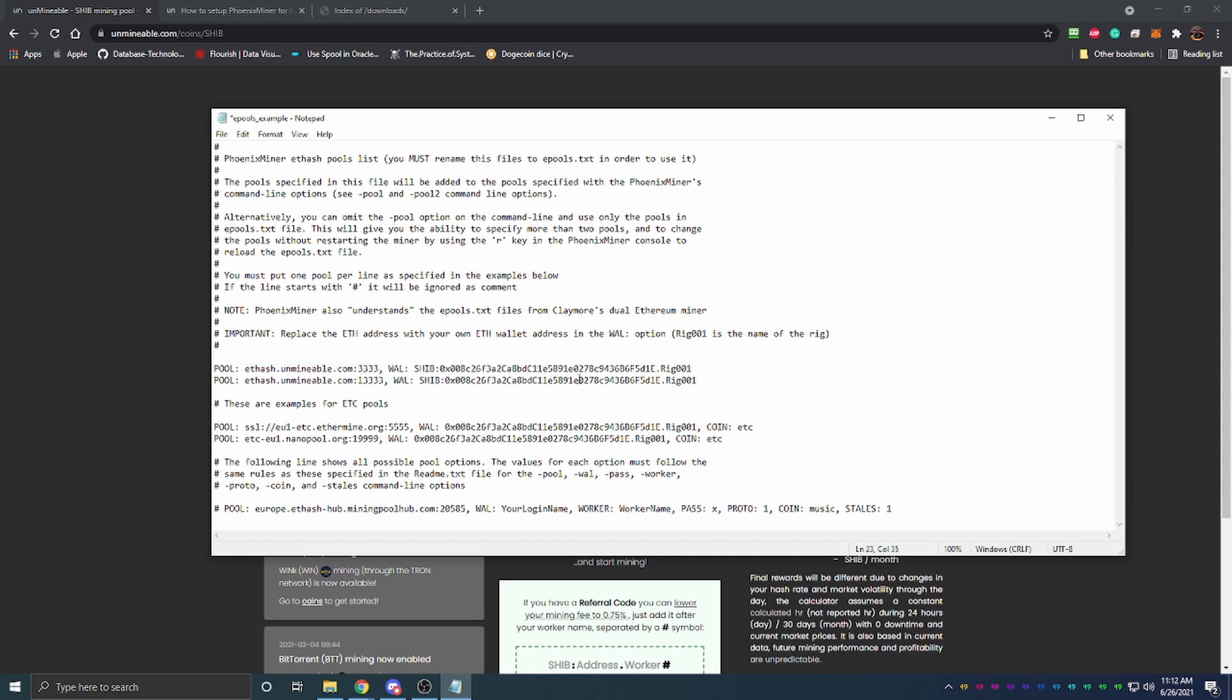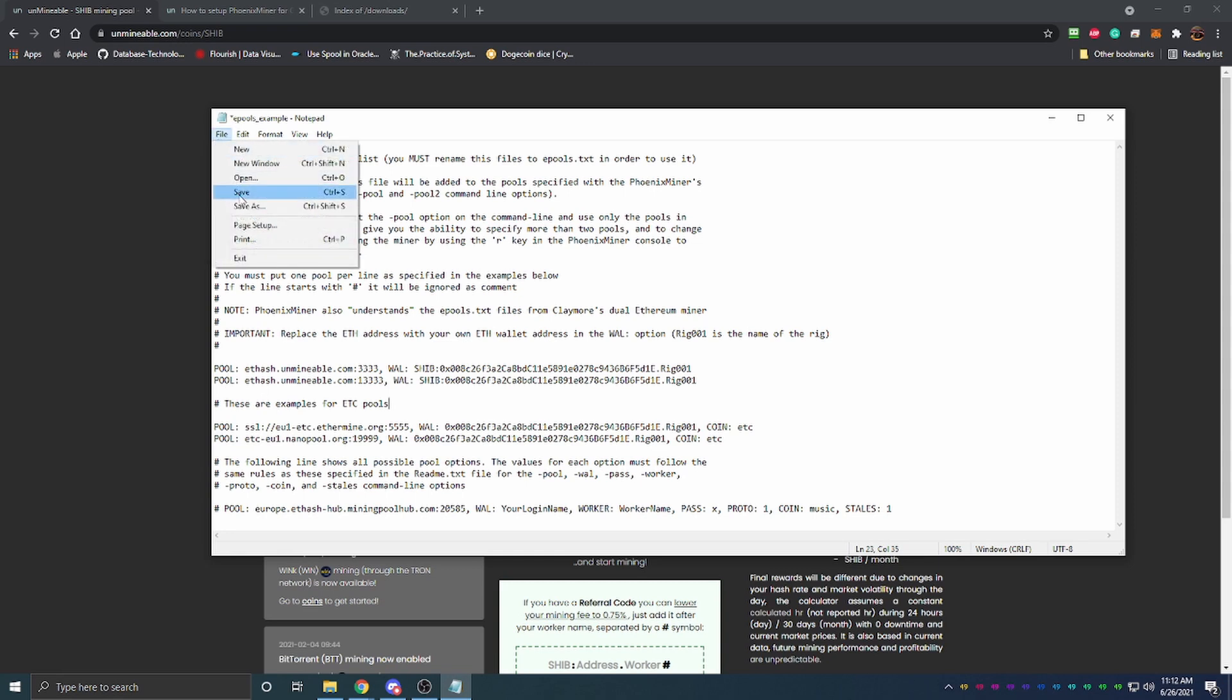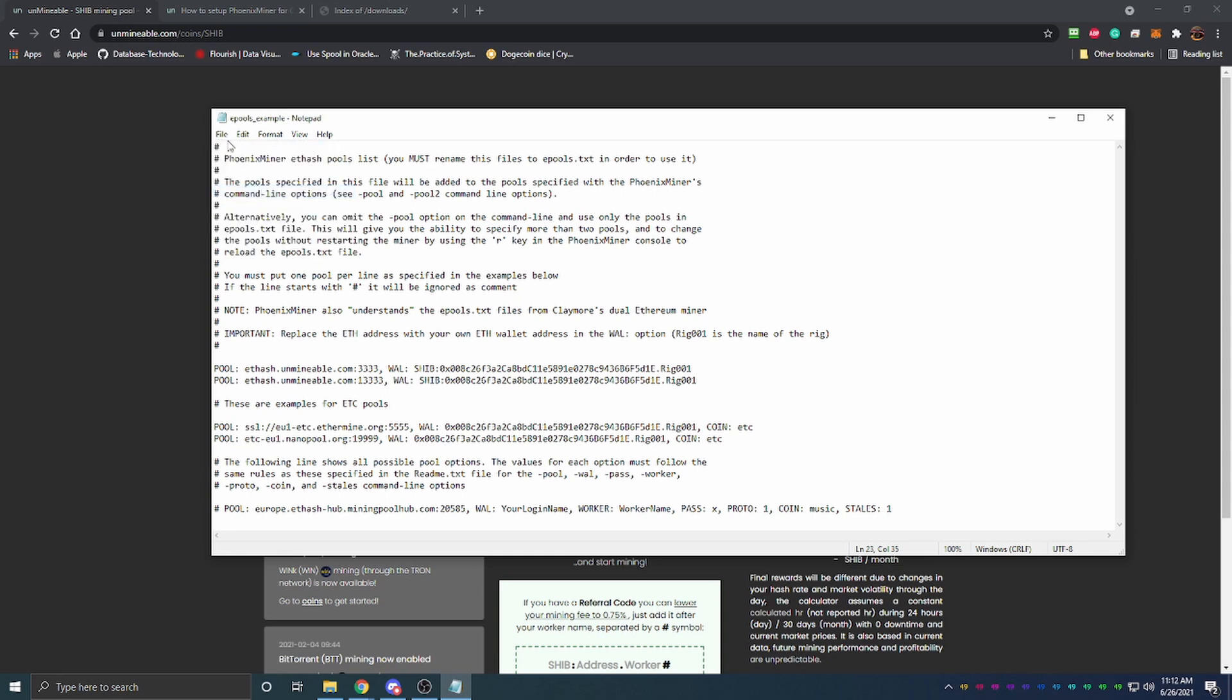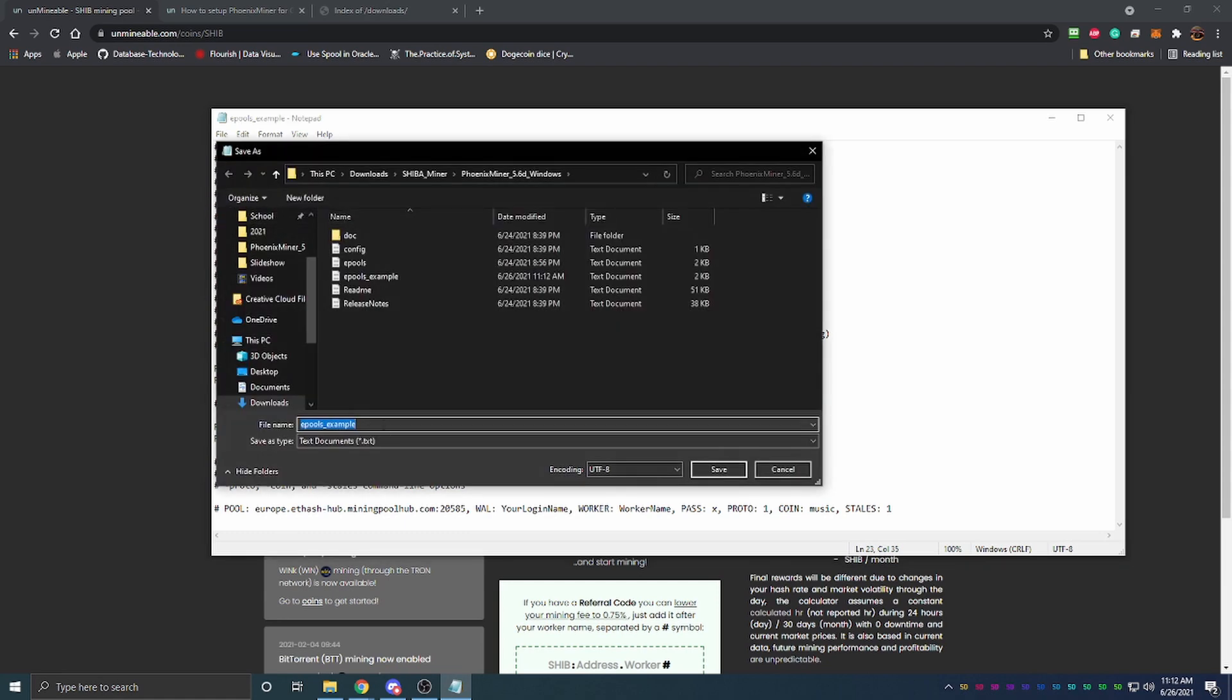If you're mining ETC, you'll do that just right here and that's going to be the same thing, you'll just get the ETC server from Unminable. Once you do that you're going to go Save As.